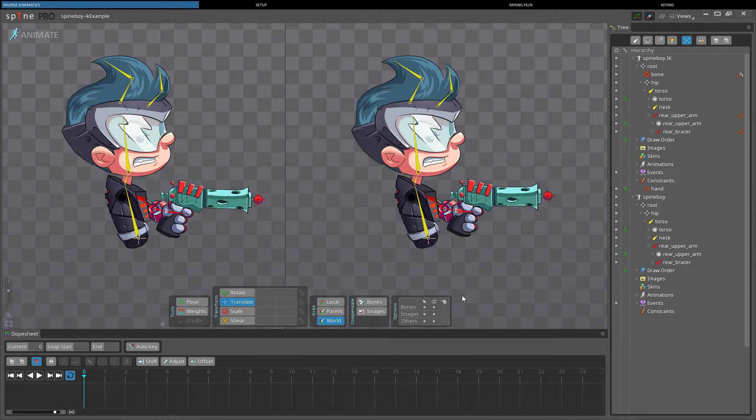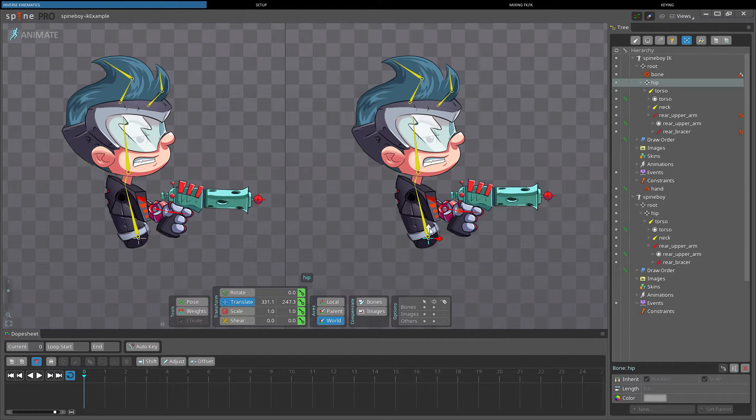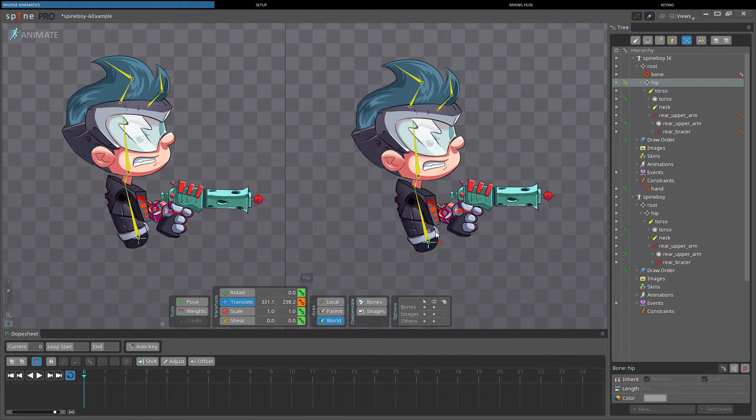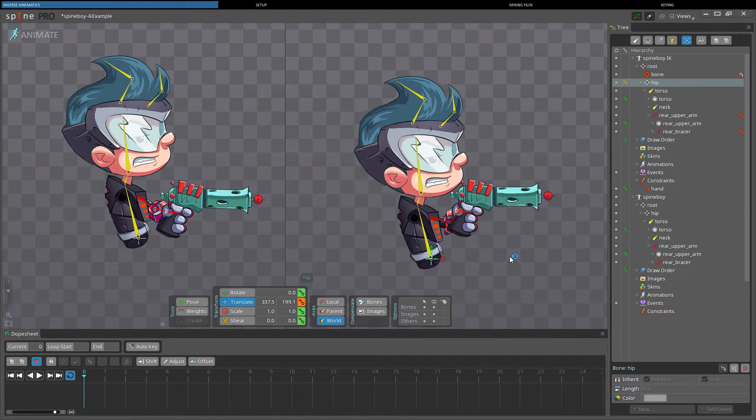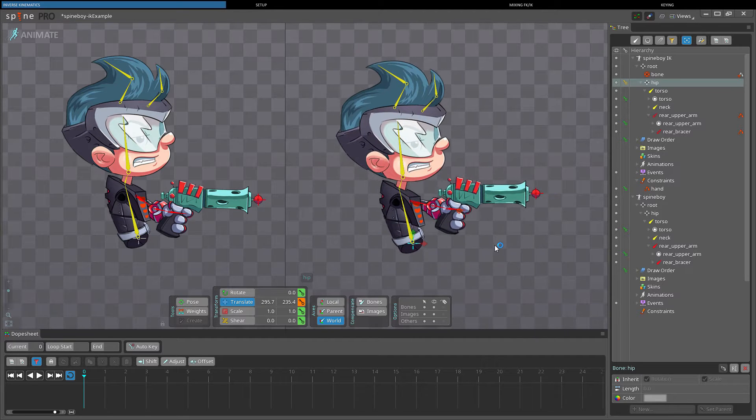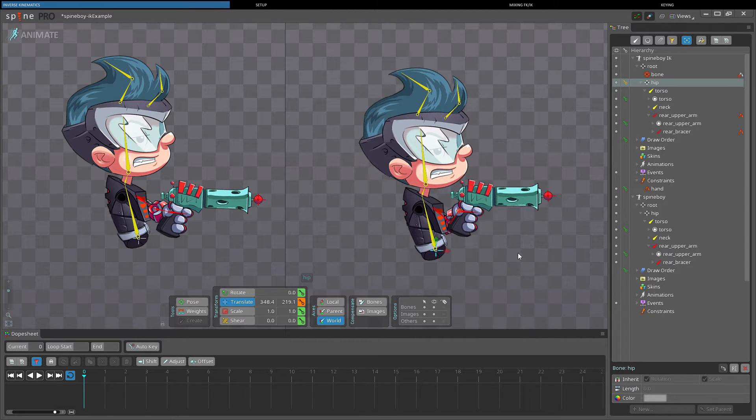IK can be used for many other tasks, such as keeping feet from penetrating the floor during a walk animation, or adjusting the IK target at runtime to stand on uneven terrain.